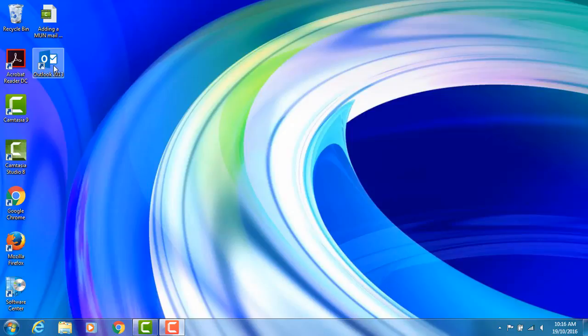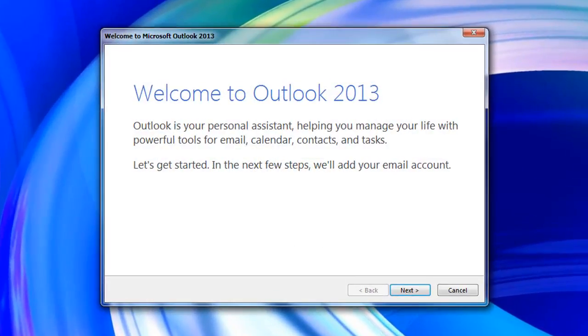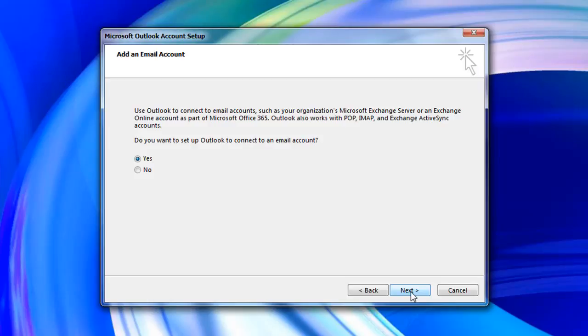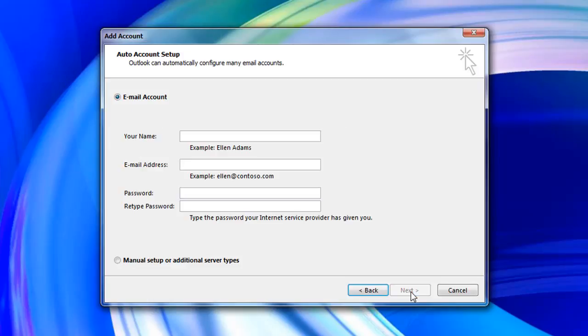First open the Microsoft Outlook program. If this is the first time opening the program a welcome page will appear. Click on next, next, and you will be on an auto account setup page.